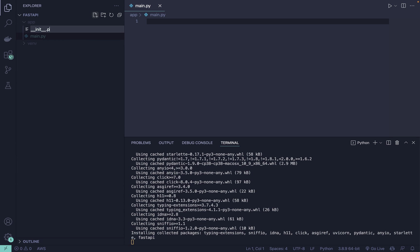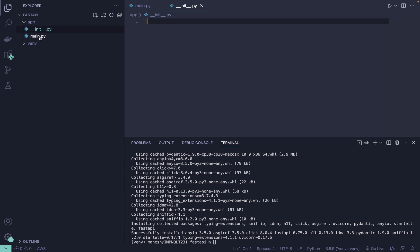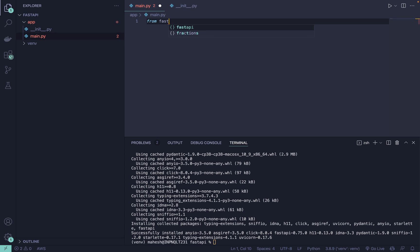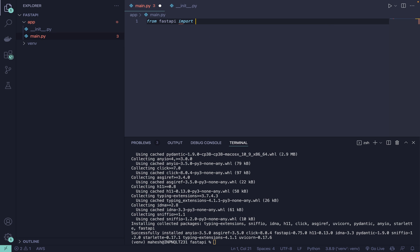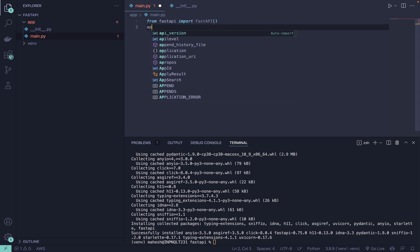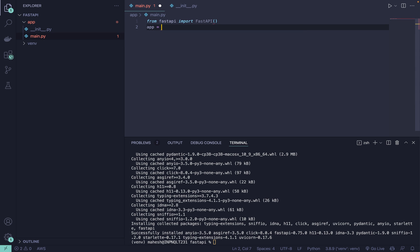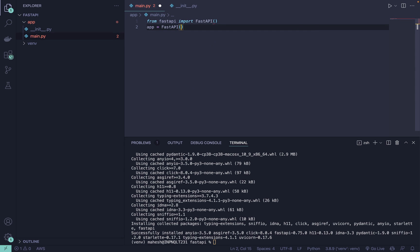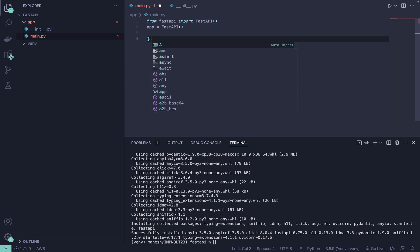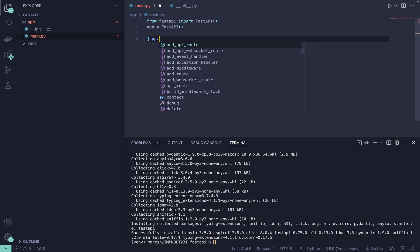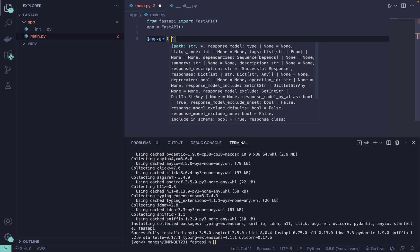From fastapi import FastAPI. Then app equals FastAPI. After that we'll be using app.get and simply hello world that I'm trying to create. Let's say root, or whatever it may be, you can name it whatever you prefer to use.